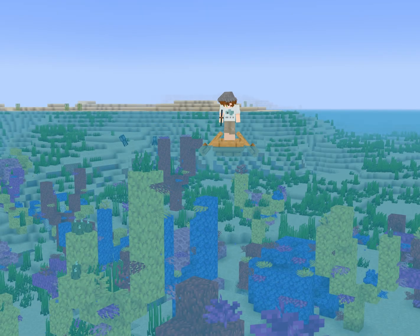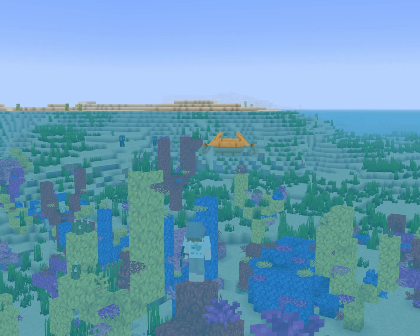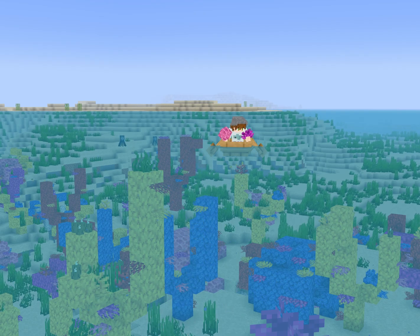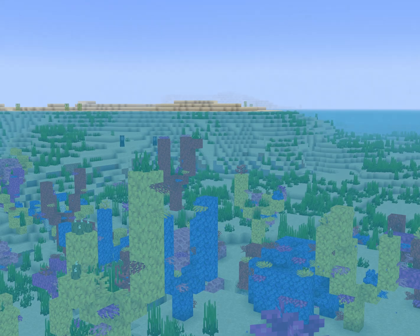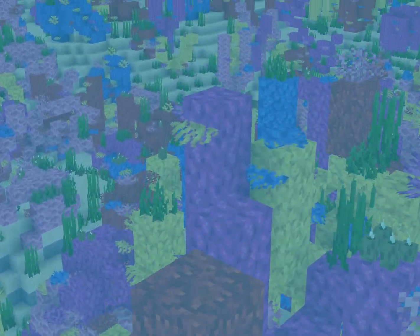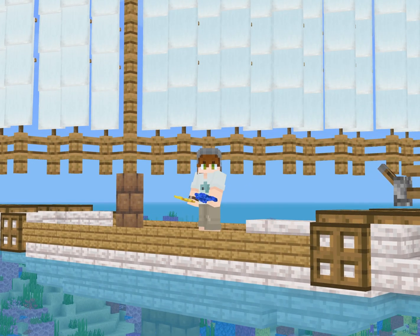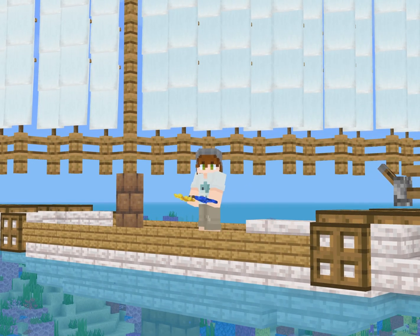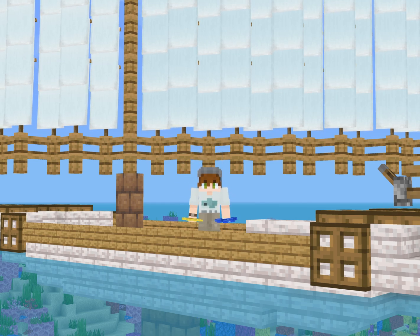When exploring a Minecraft world, you may come across a coral reef. Maybe you'll pick up a coral block or two and then you'll be on your way. But do you actually know what coral is? Because there seems to be a little bit of confusion around it. So let me clear some things up and hopefully teach you some stuff at the same time.